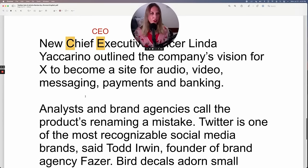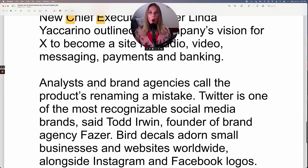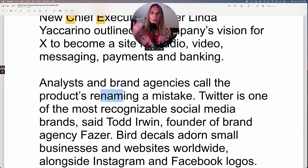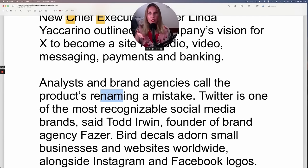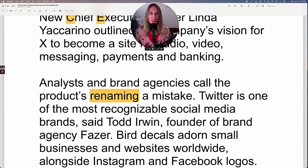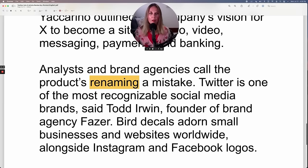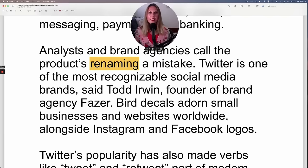Analysts and brand agencies call the product's renaming a mistake. When you add 're' in front of a verb, it means to do it again. So the verb is 'to name' — they originally named it Twitter and now they're renaming it. Twitter is one of the most recognizable social media brands, said Todd Irwin, founder of brand agency Phaser.